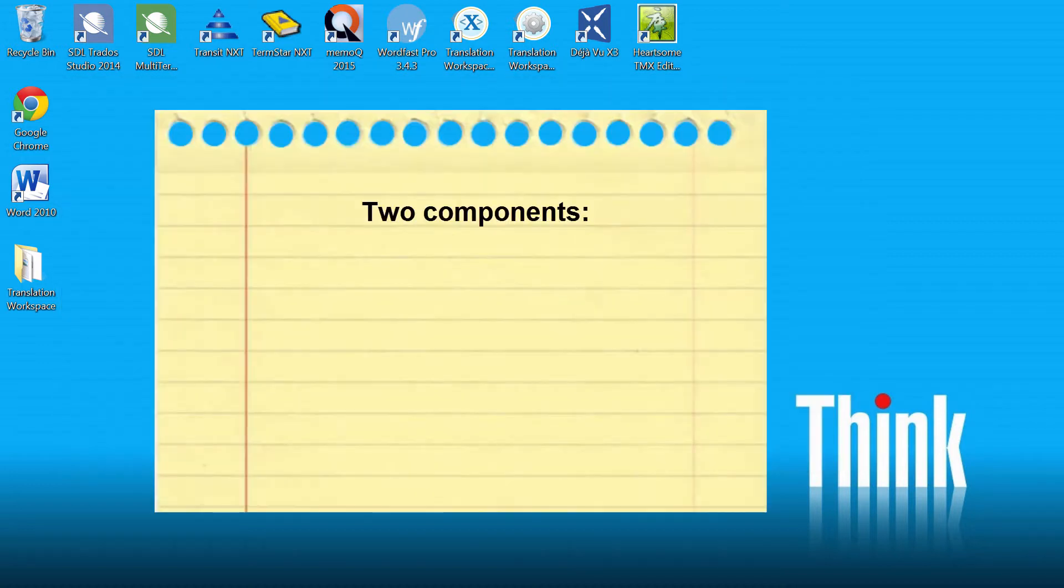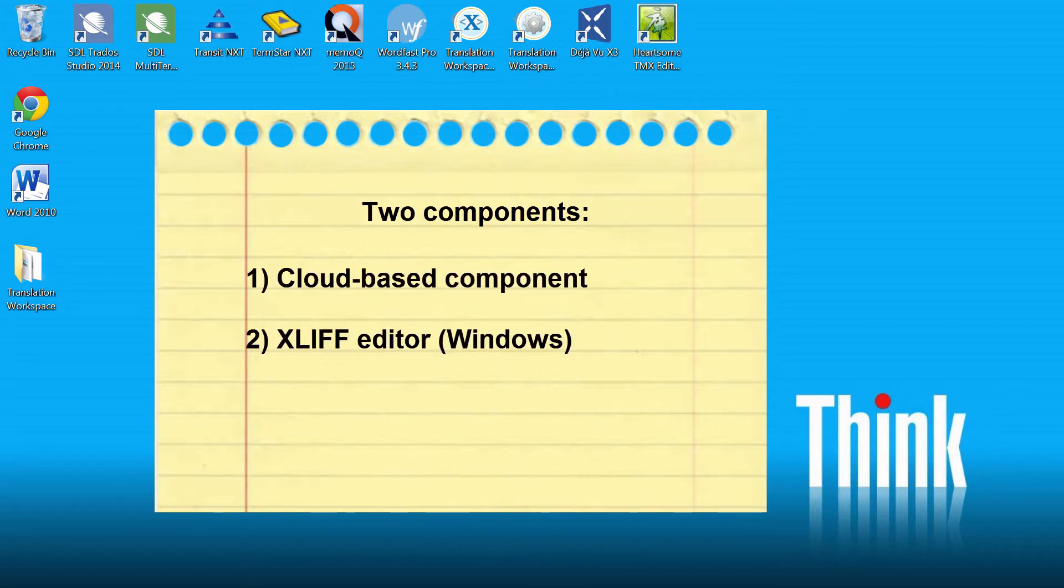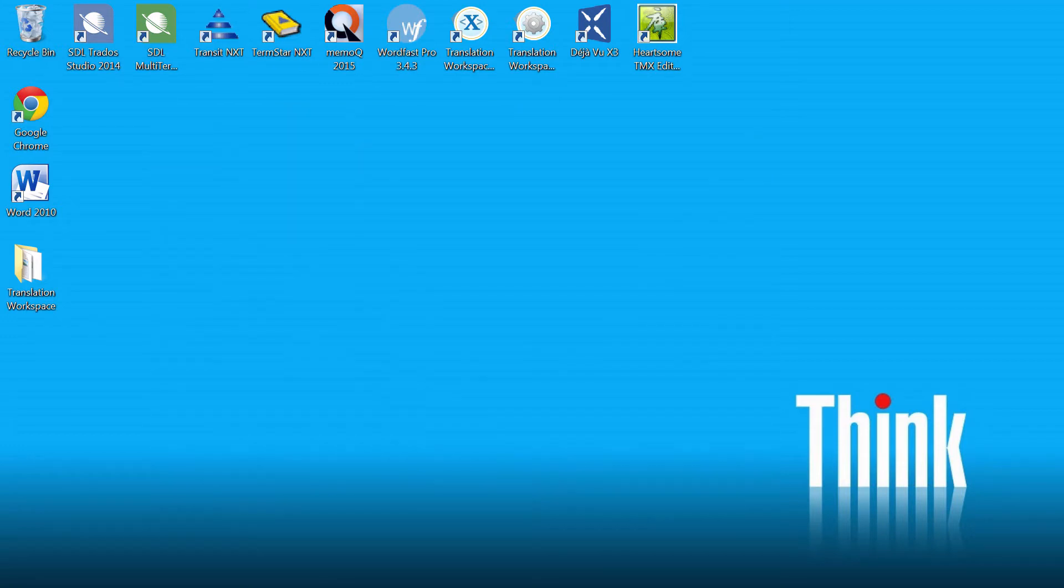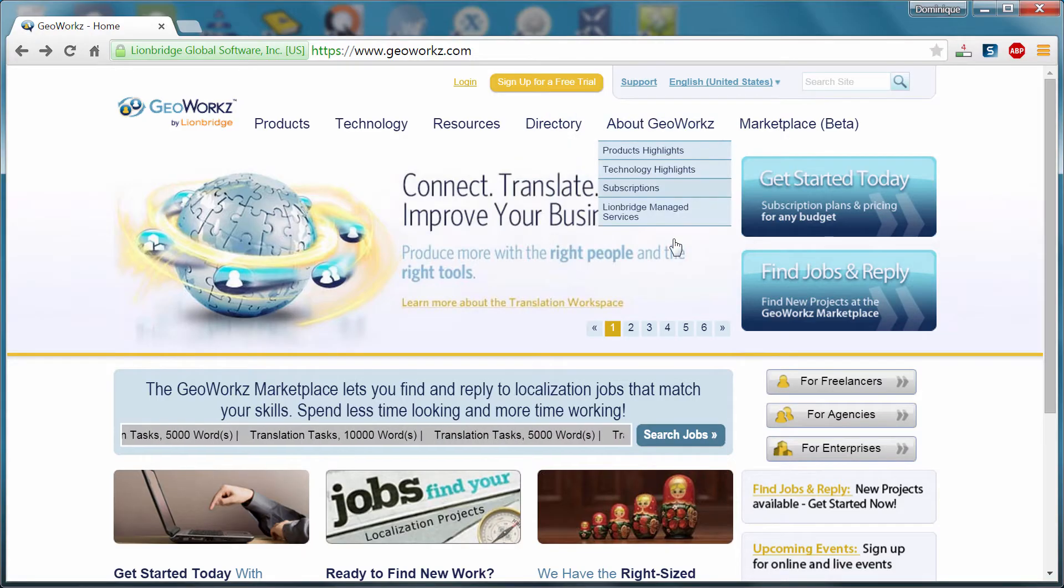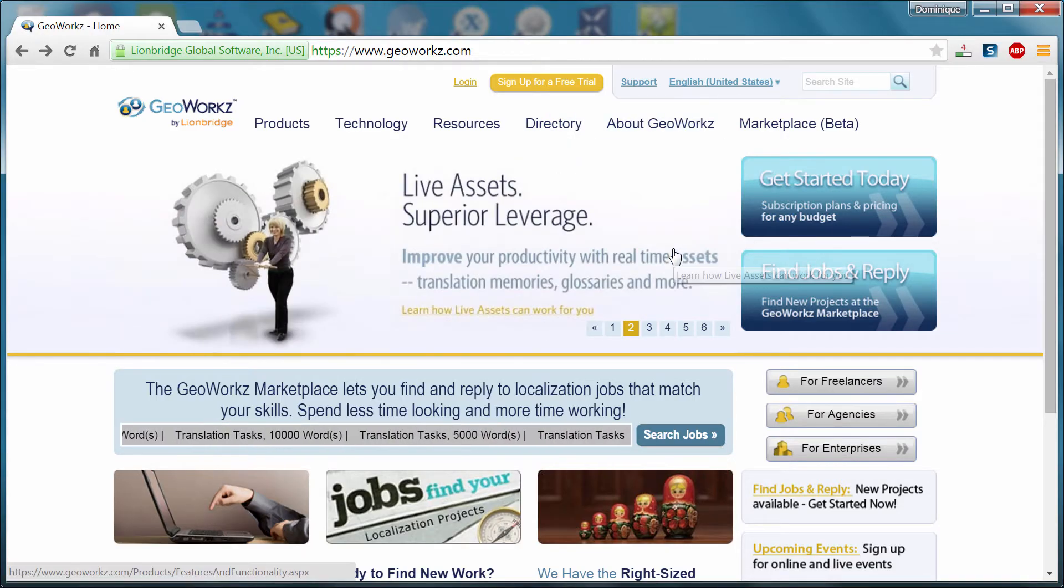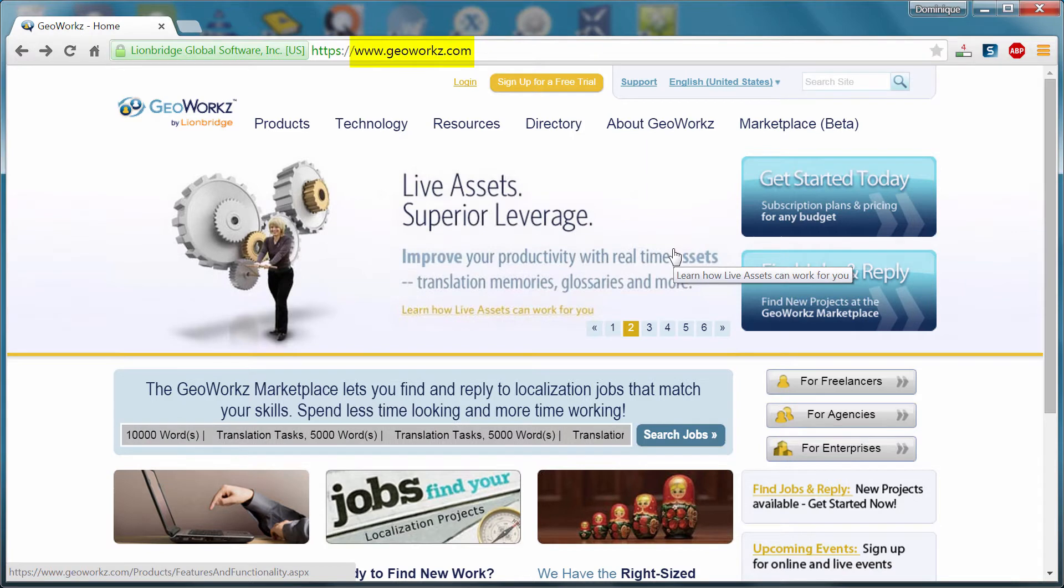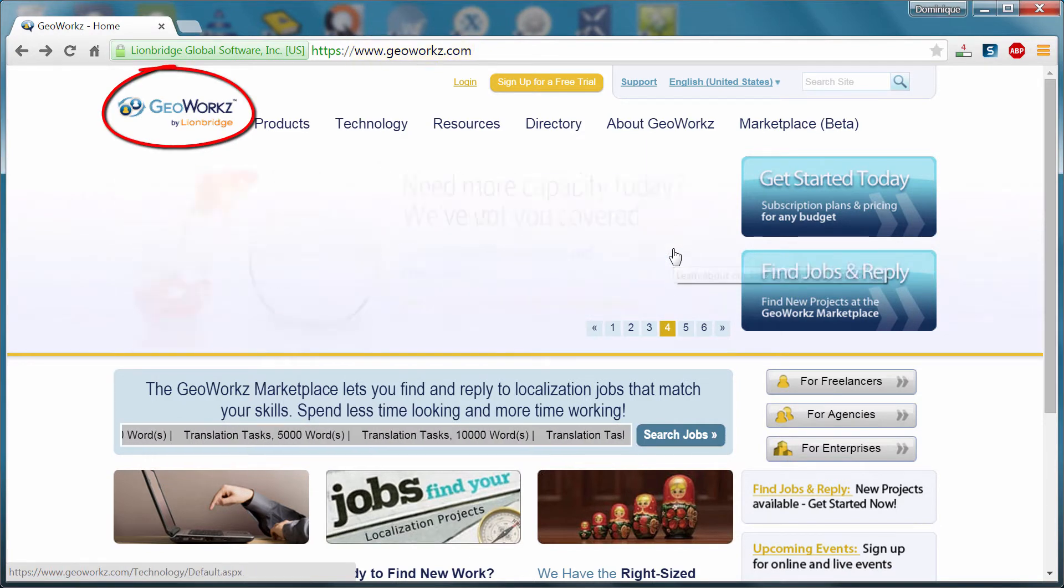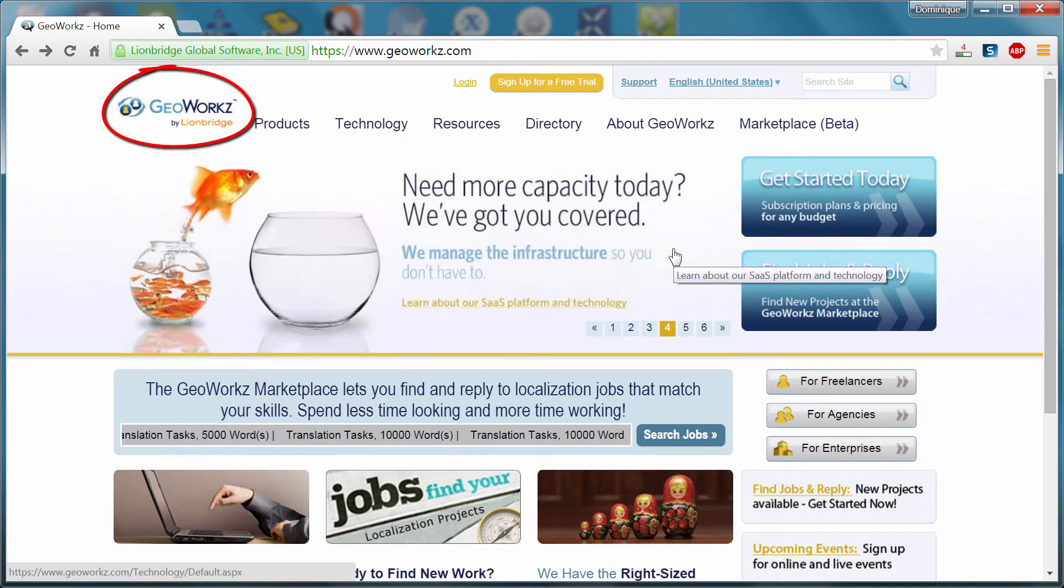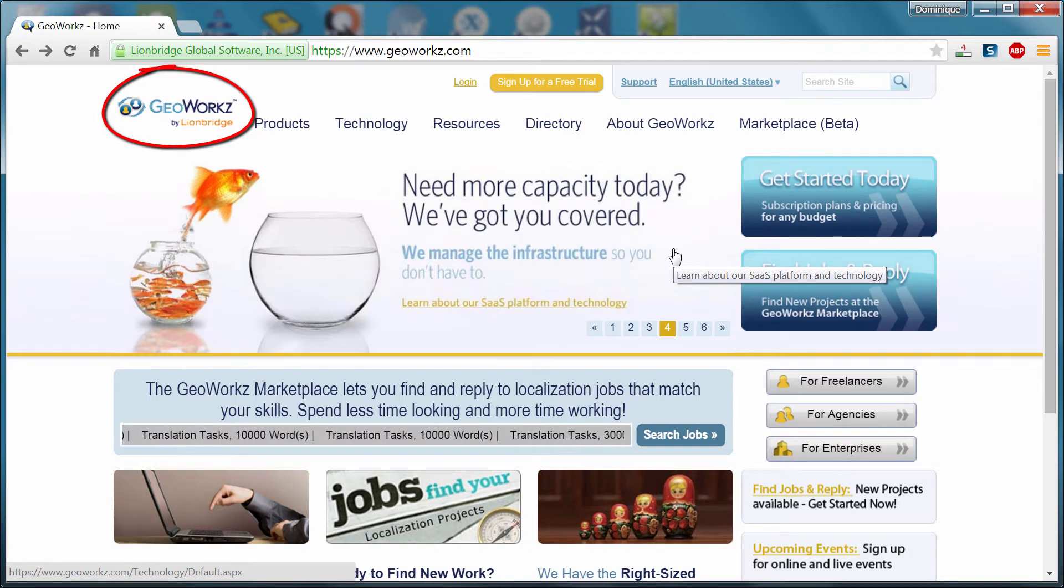Translation Workspace has two components. The first component is cloud-based. And the second component is NextLift editor that works in Windows. So let's move to the cloud-based interface. For that, we are going to go to geoworks.com, which is a website operated by Lionbridge, one of the world's largest translation companies, if not the largest.